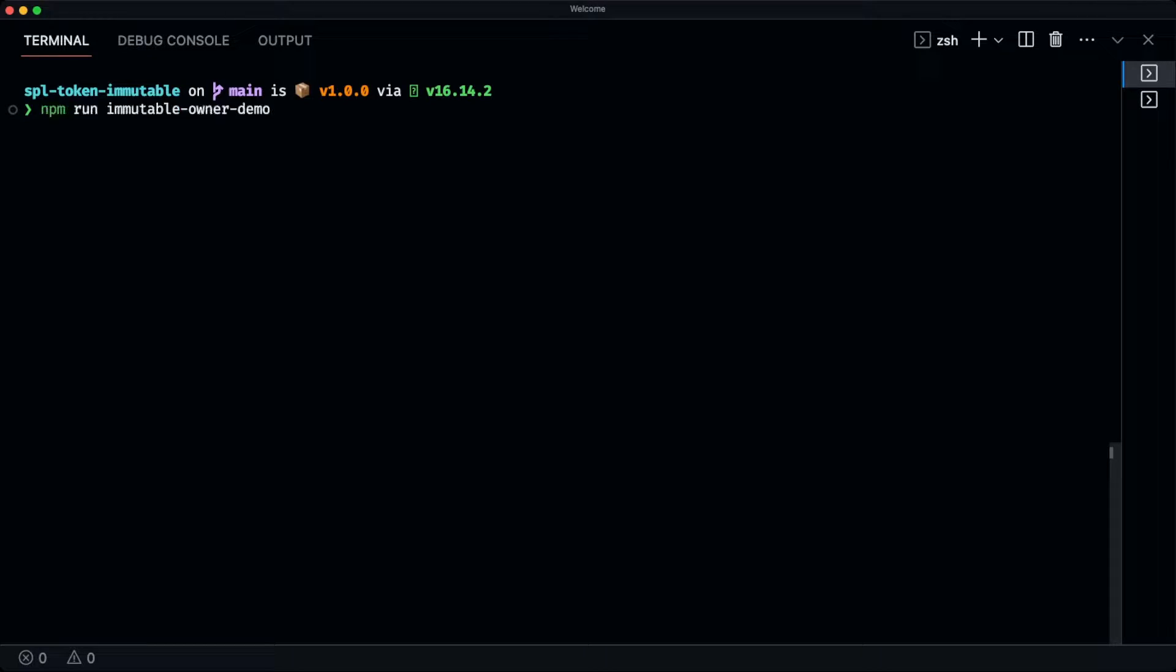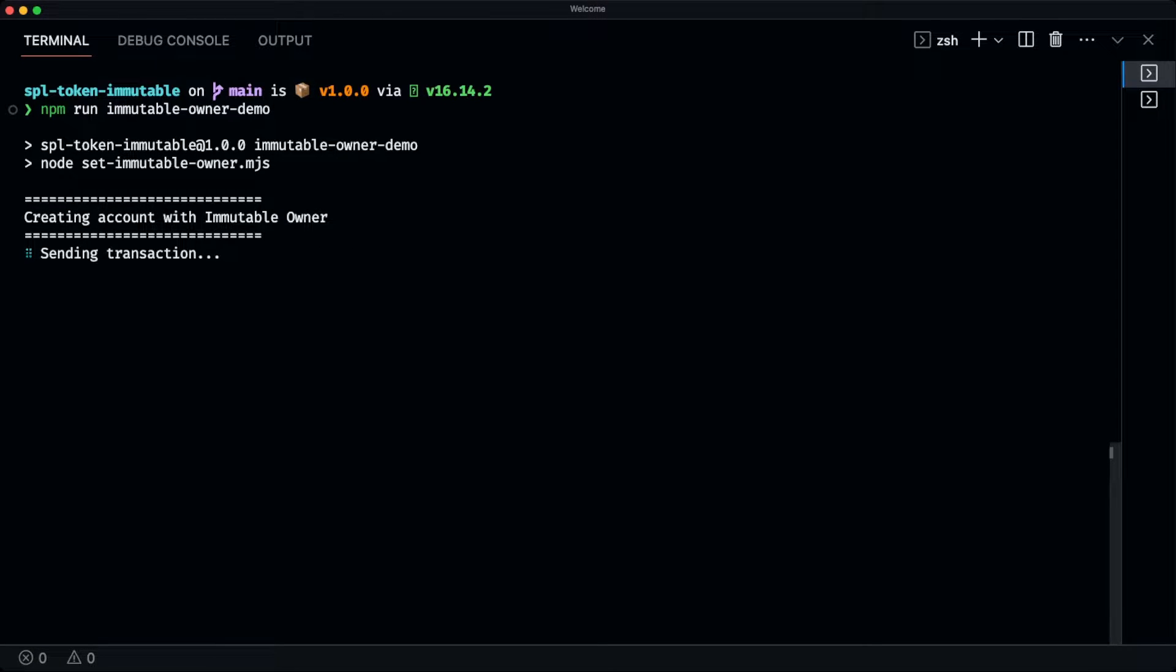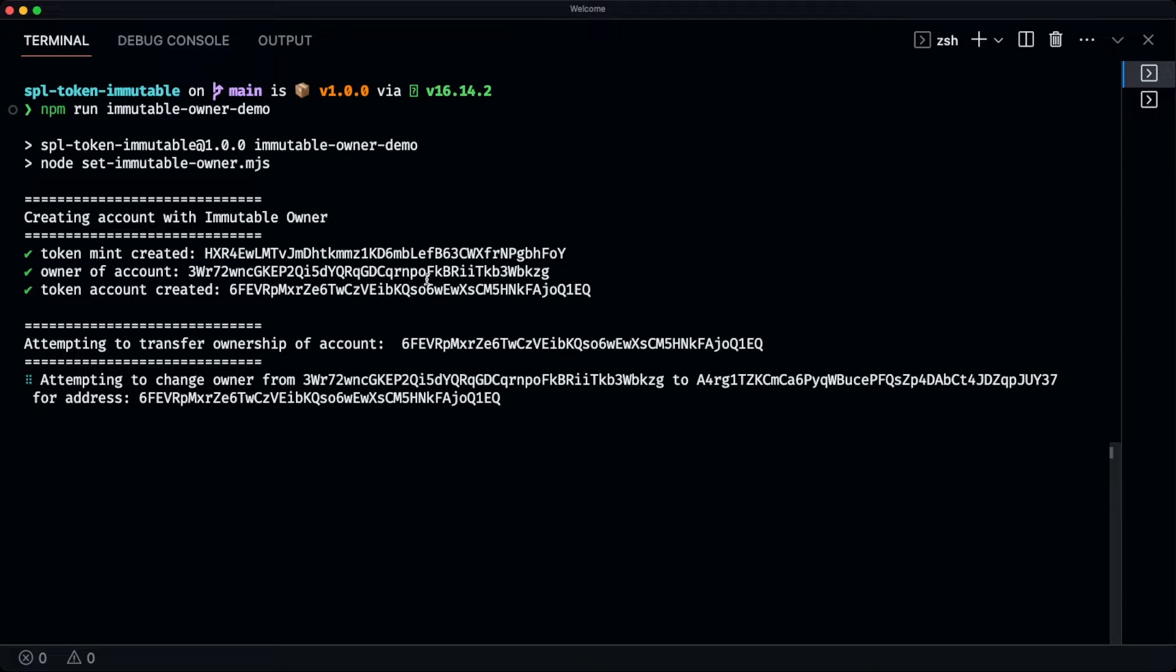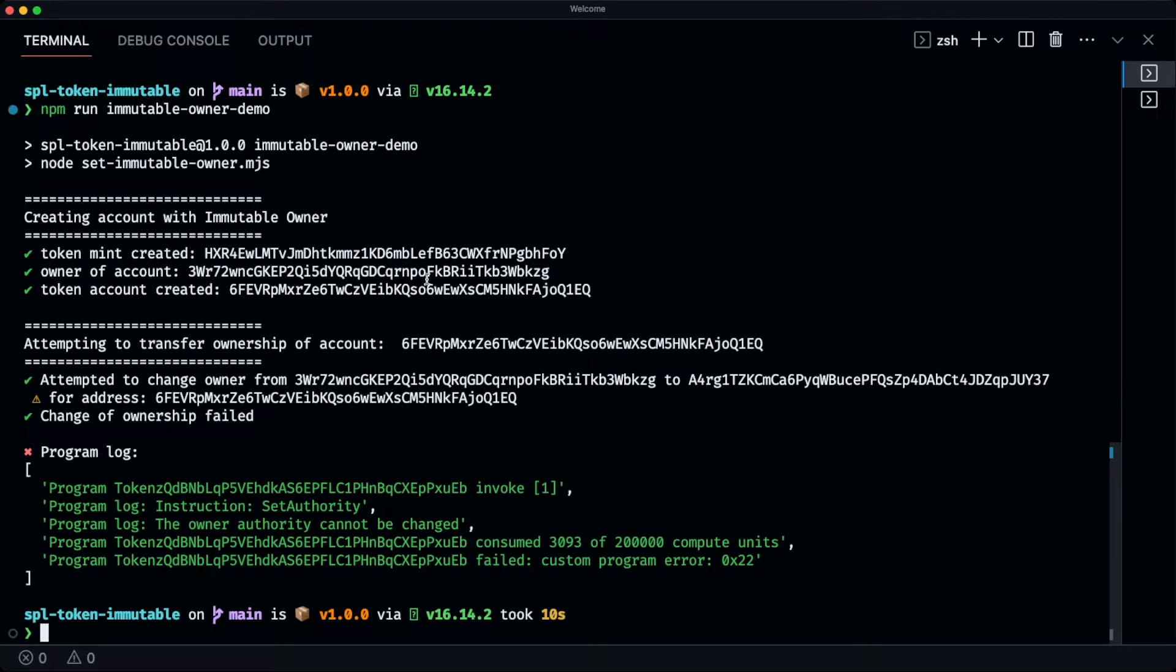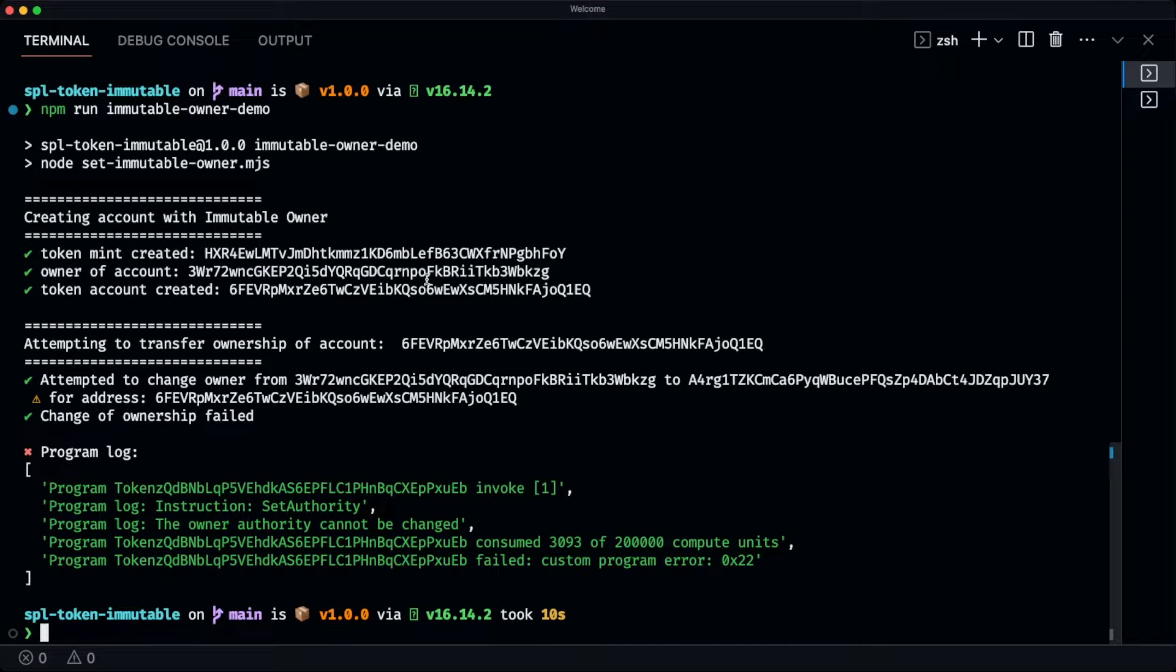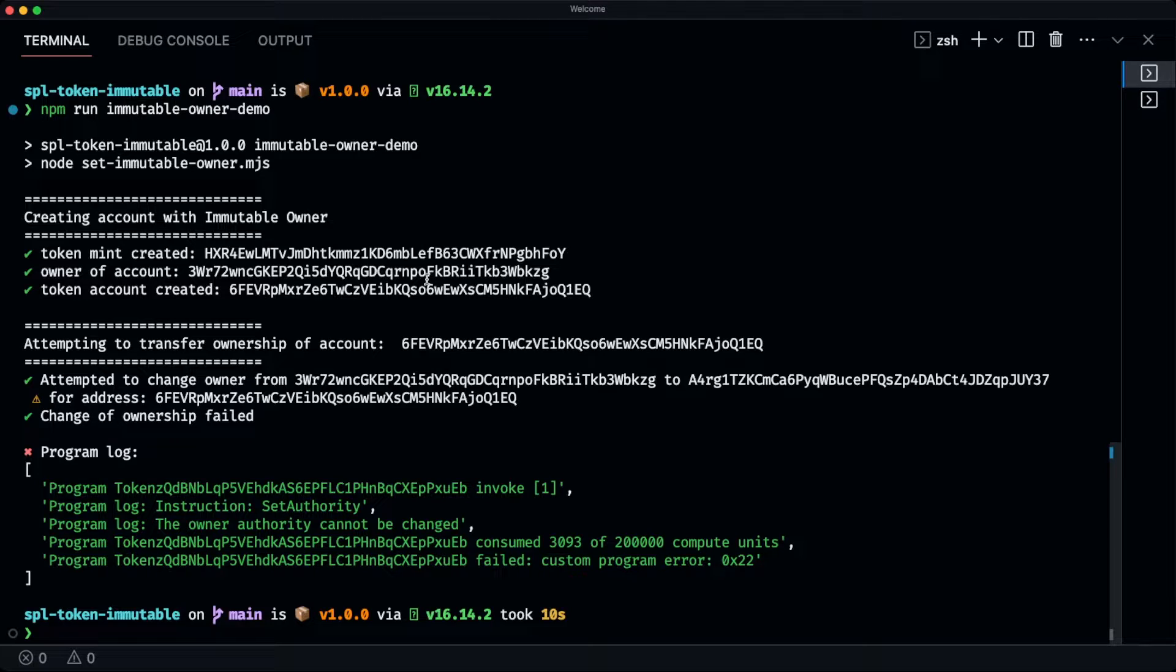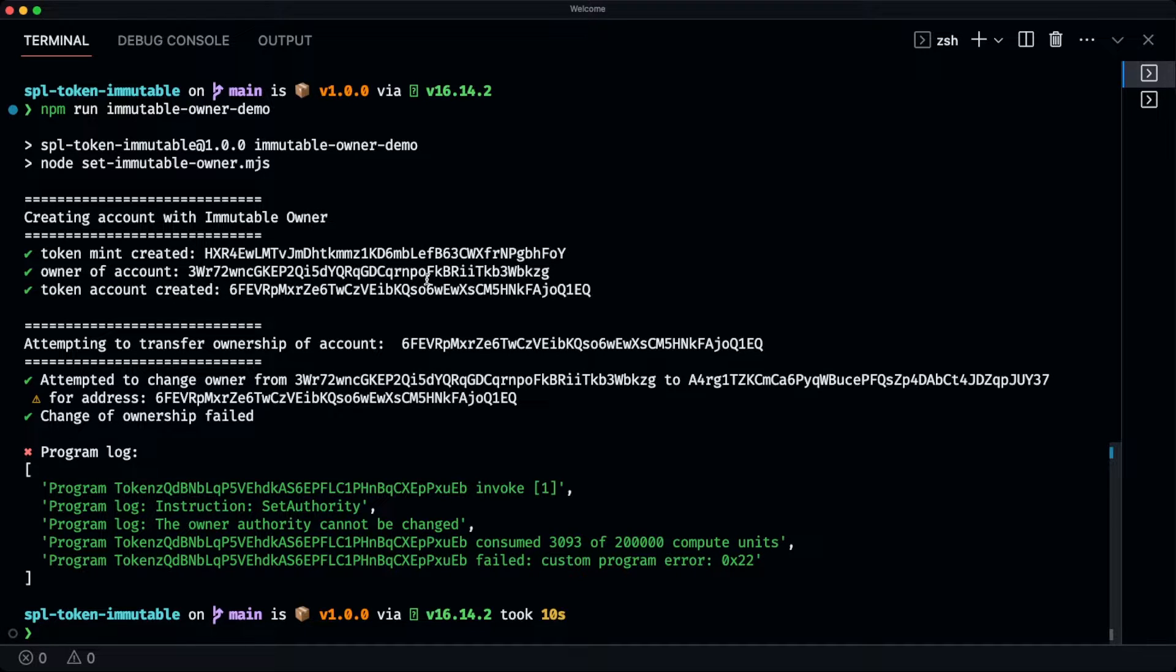So what we're going to do, we're going to walk through this guide that's going to teach us how to use the immutable owner extension. So what this script is doing is creating a new token mint with the token 2022 program, then creating an account and applying the immutable owner extension to that particular token account.